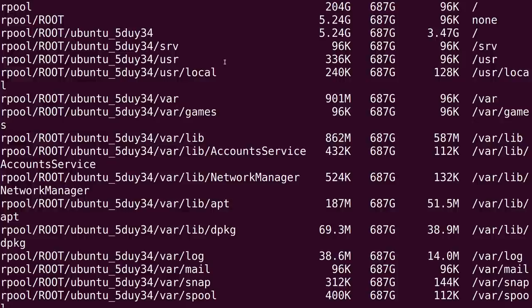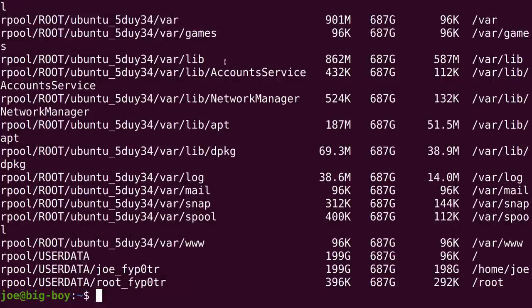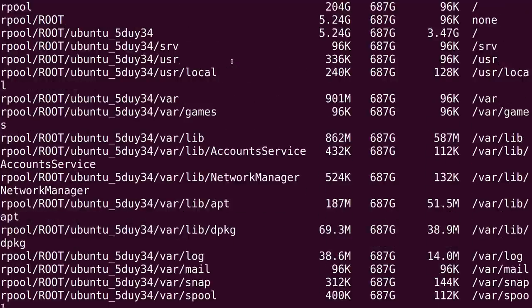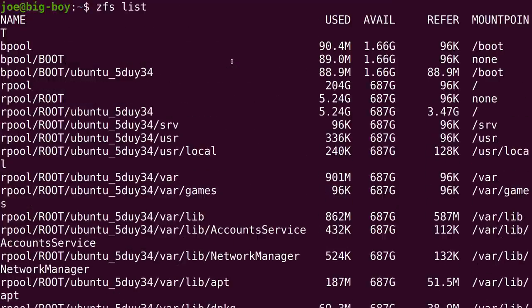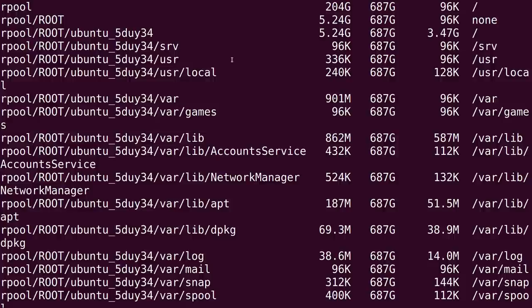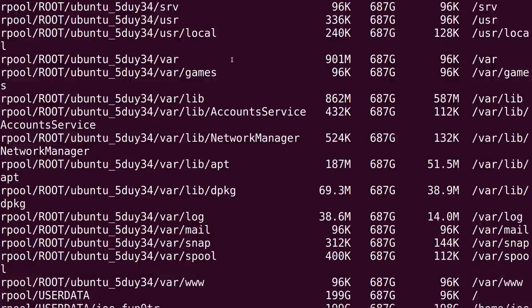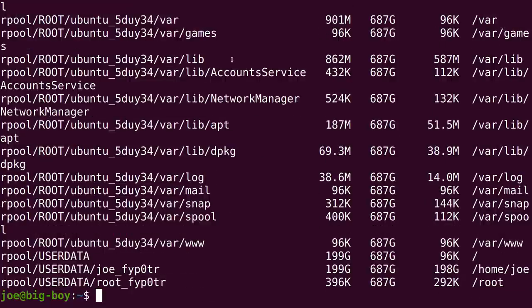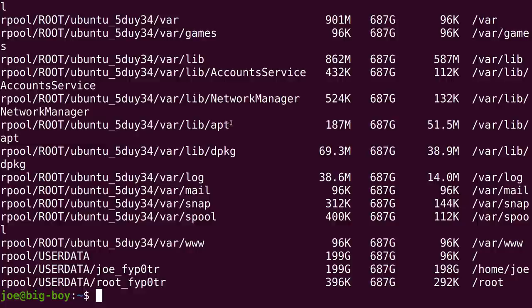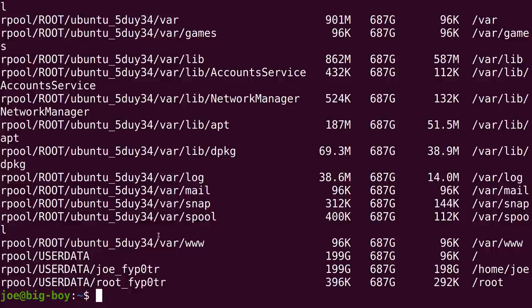Now, Ubuntu certainly has created a whole bunch of these lovely data sets. I mean, they have taken the var directory, for instance, and broken it out into, we've got var games. We've got var lib. We've got account service, network manager, opt, var lib opt. It's dpkg. It's all broken out. Now, I don't know exactly why they've done that. It makes it a little bit confusing, especially for those of us who are starting out and may want to poke around and play with this.